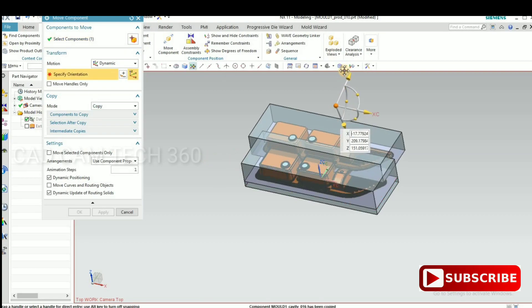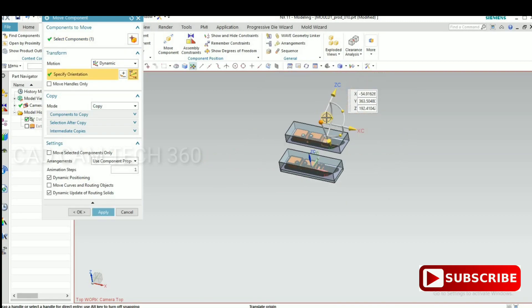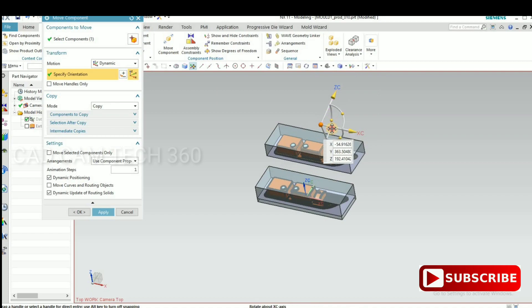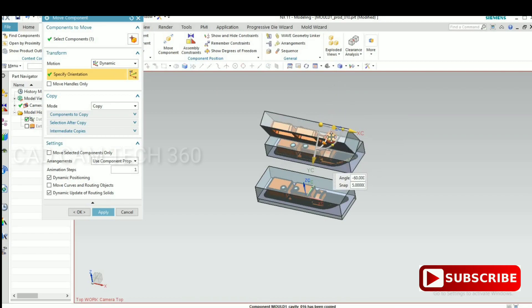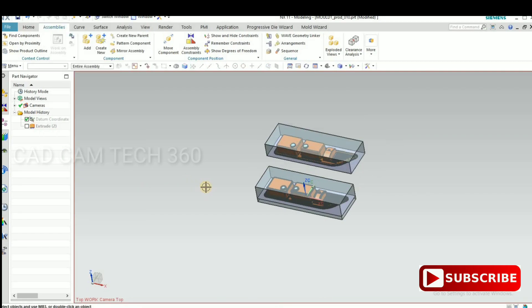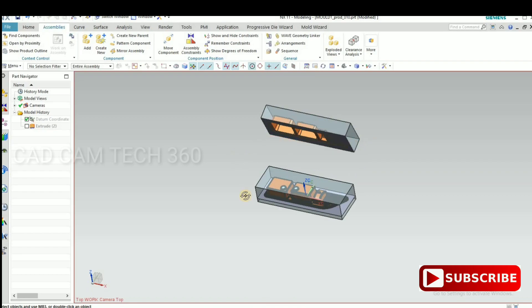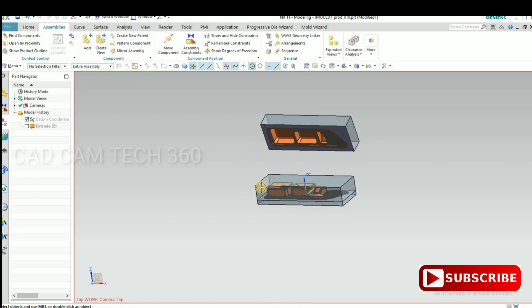I'm going to separate the core, cavity, and part to the view.